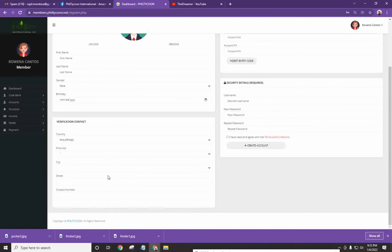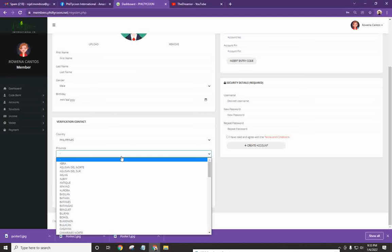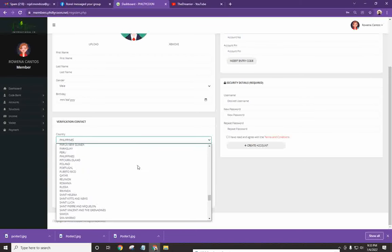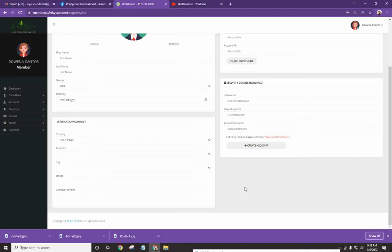And then when it comes to the verification contact, hindi sila masyadong strict when it comes to addresses. Hindi kailangan complete, pero you can always put in the complete location. So Philippines, and sa ibang bansa, completo rin yan. So pwede siya kahit saang panig ka ng daigdig.